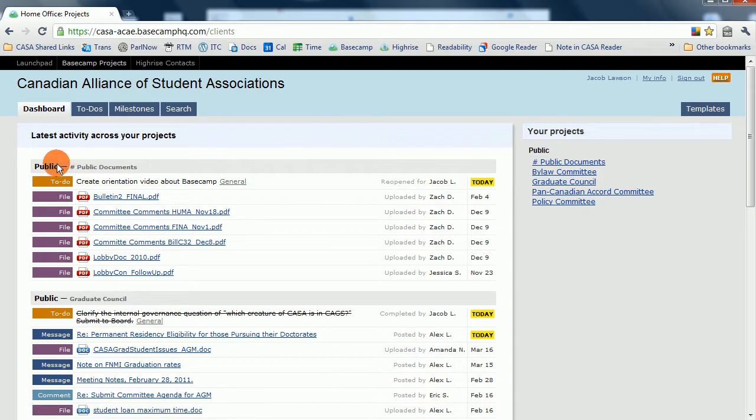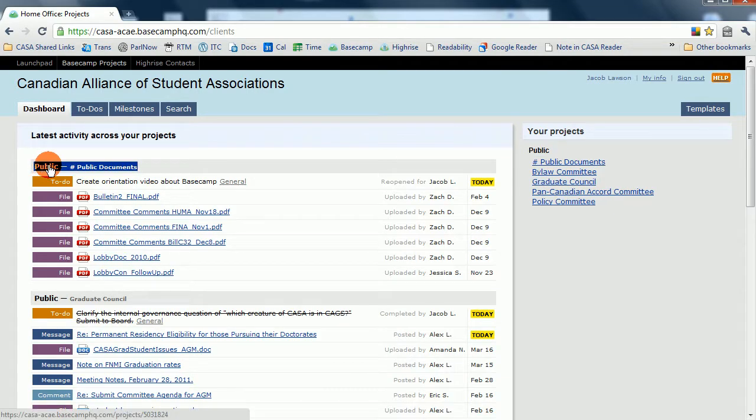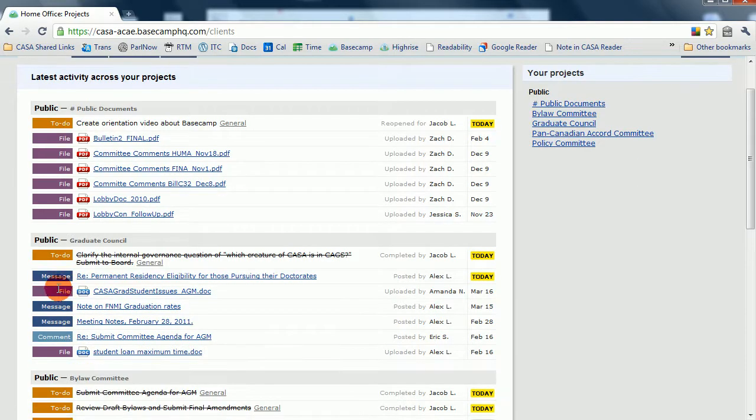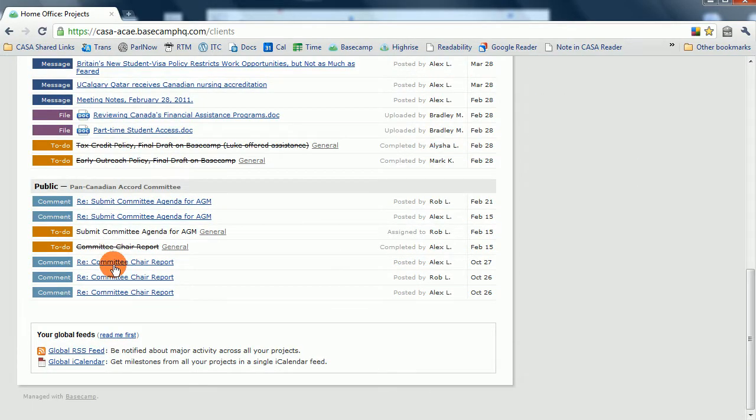In the center here, you'll notice a summary of all the recent activities taking place in the various projects that we have currently set up.